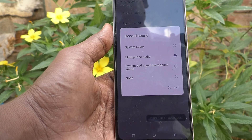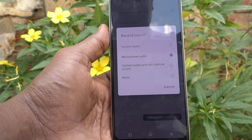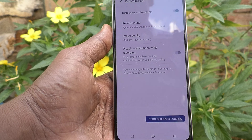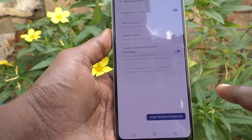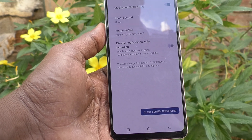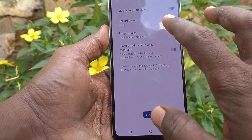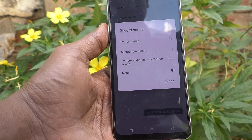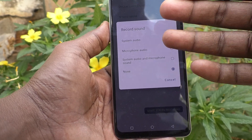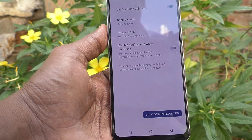If you really need both internal audio and external sound, you can select the third option and both will be recorded. If you choose none, there will be no sound for screen recording — only the screen will be recorded. So three options are available; choose according to your conditions. Here I choose microphone audio for demo purposes.